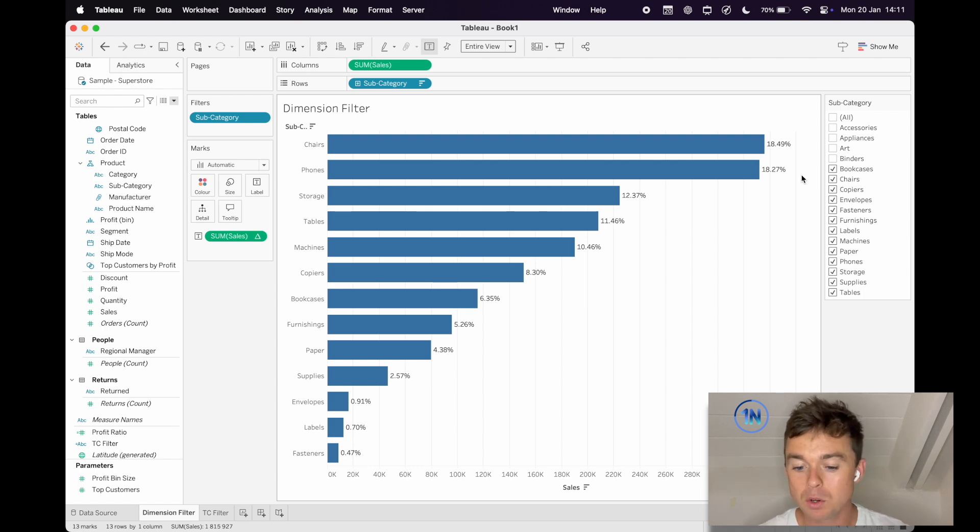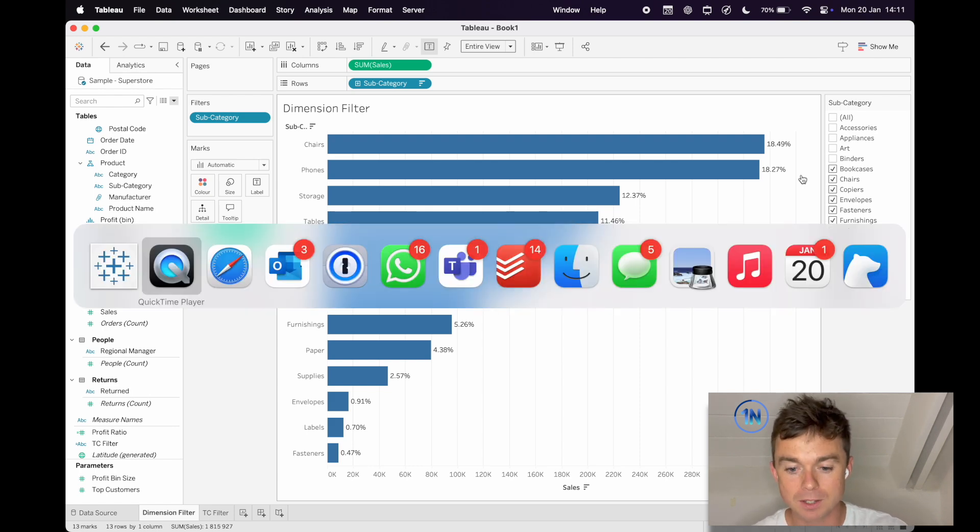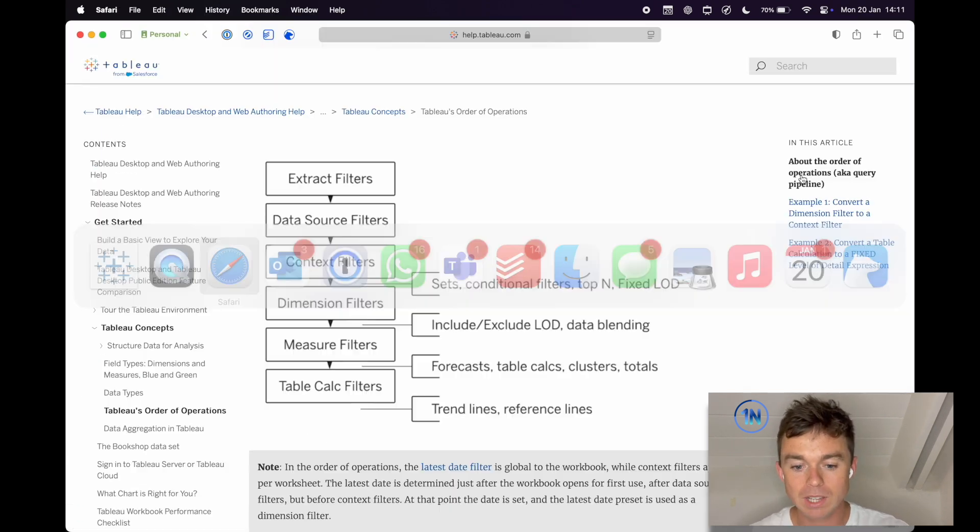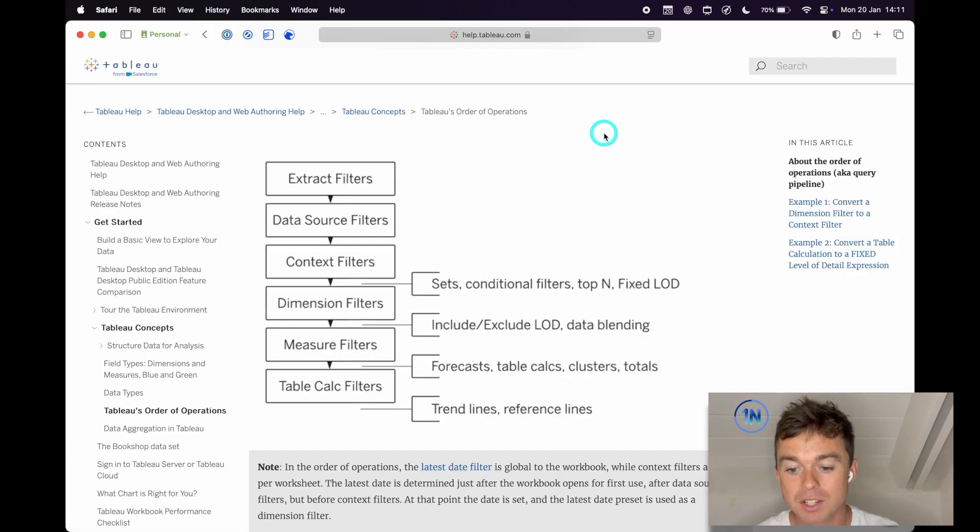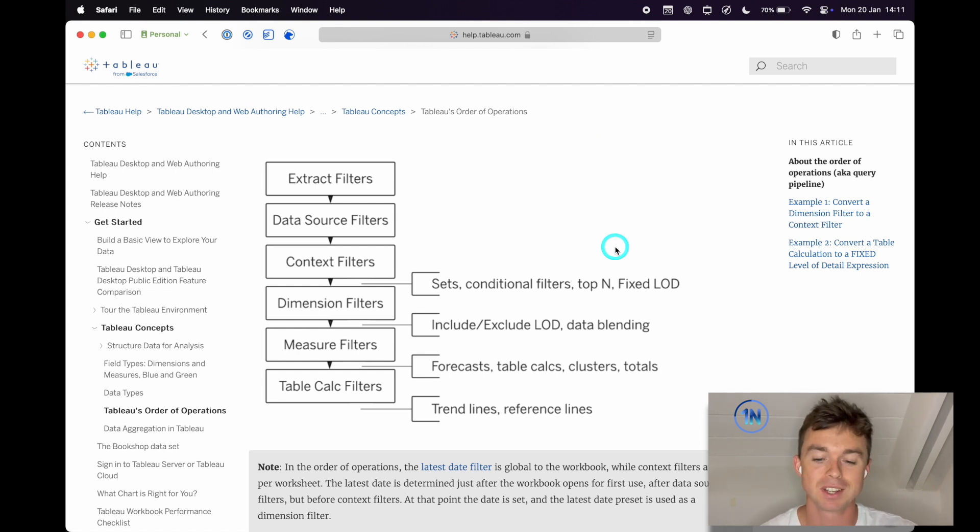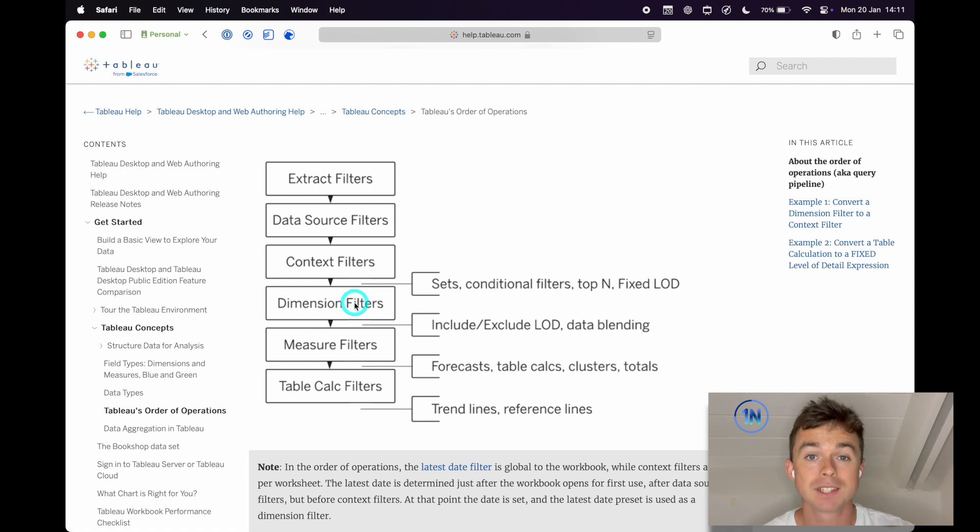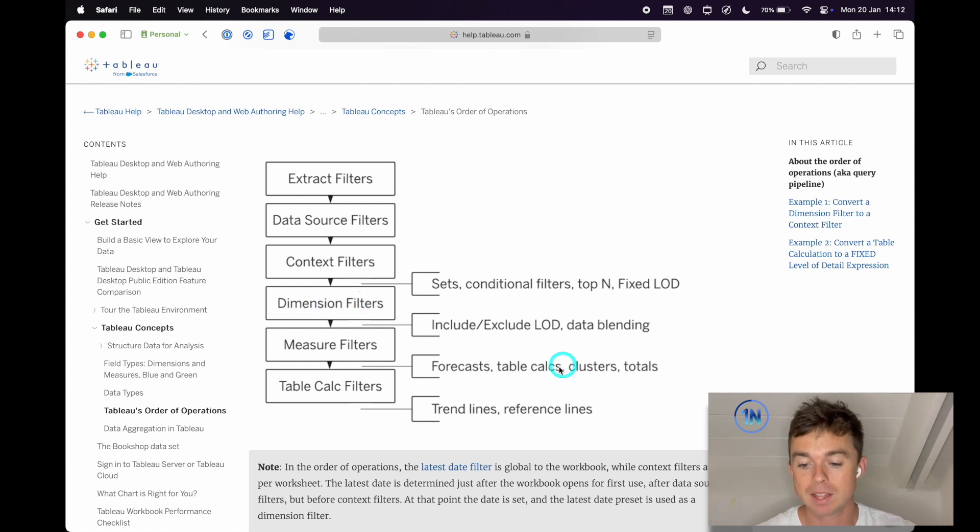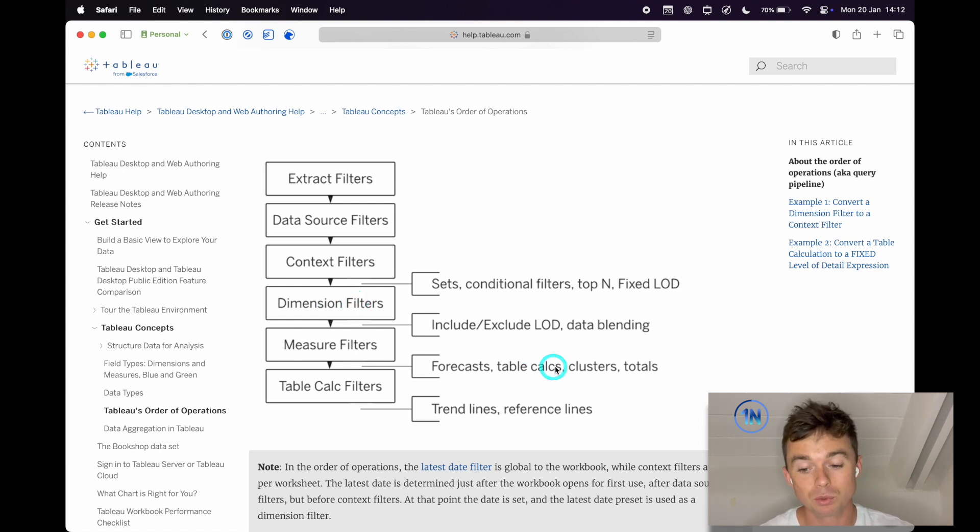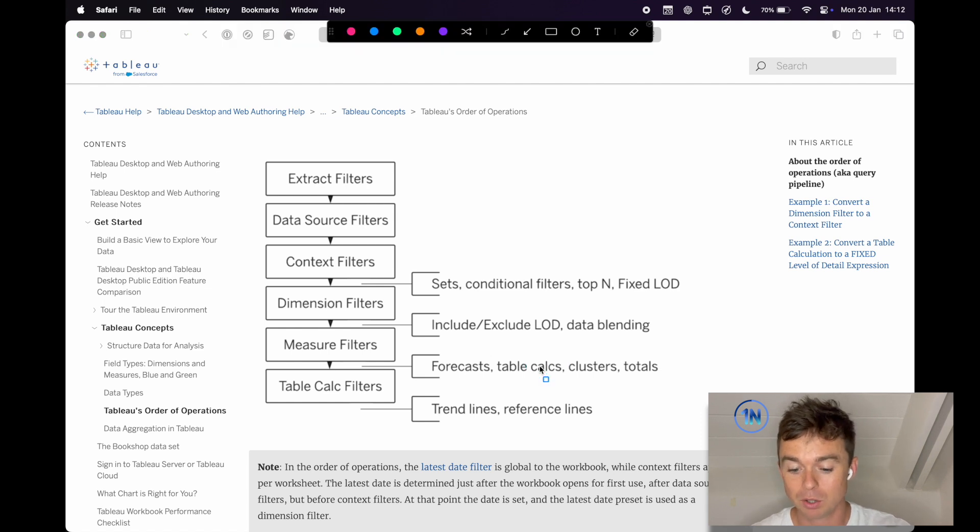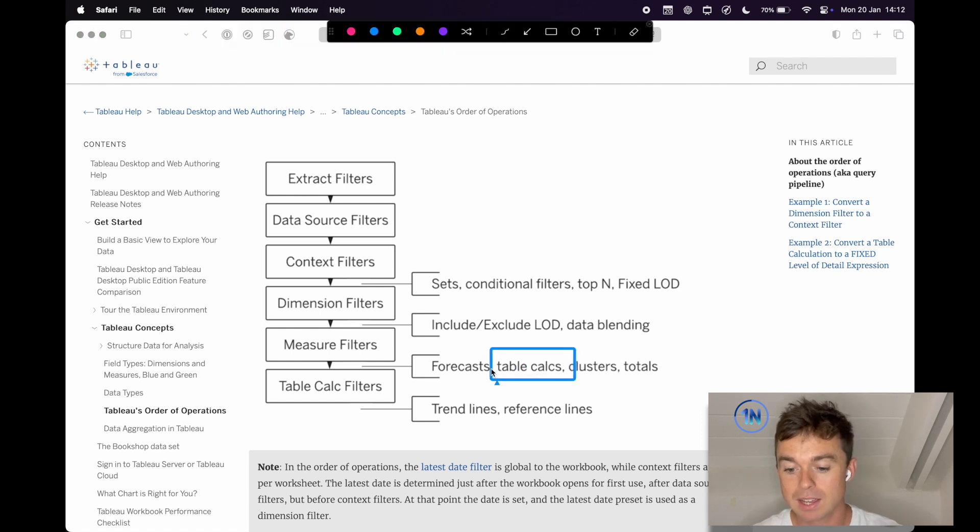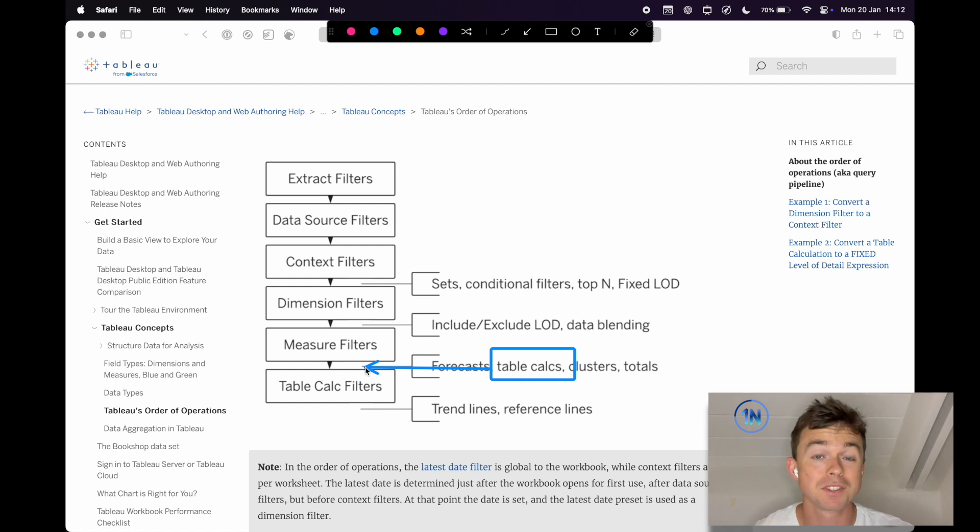So the reason why this happens is because of Tableau's order of operations. So if we take a look at this, we've got a dimension filter, that's our subcategory filter. Then we've got our table calculation right down here at the bottom. So this table calc is our percentage of total sum of sales.